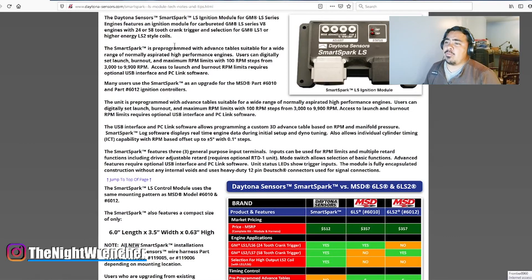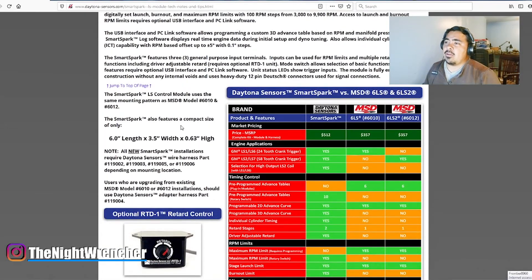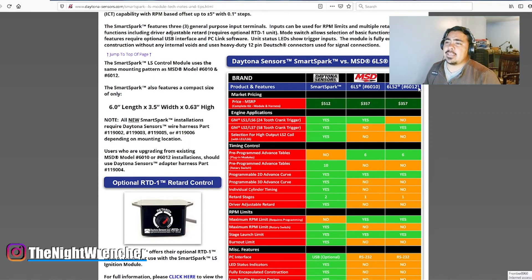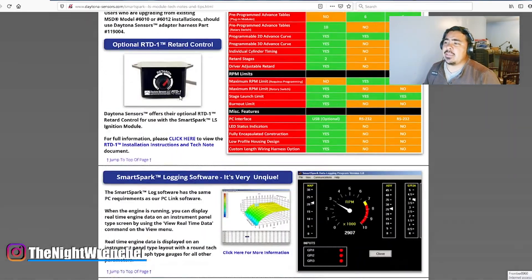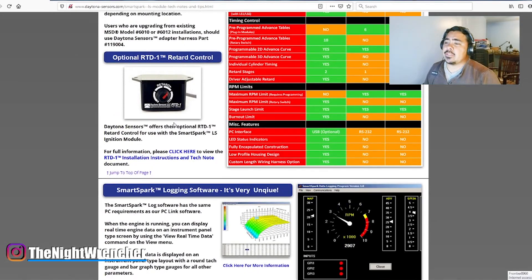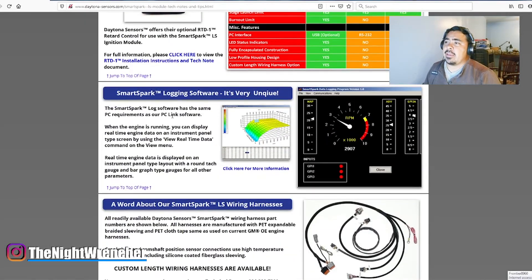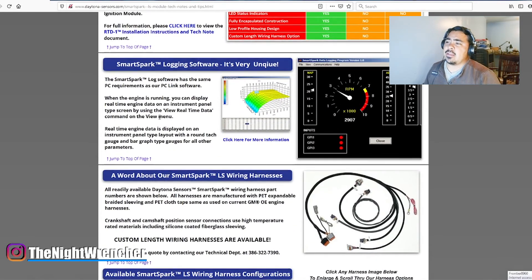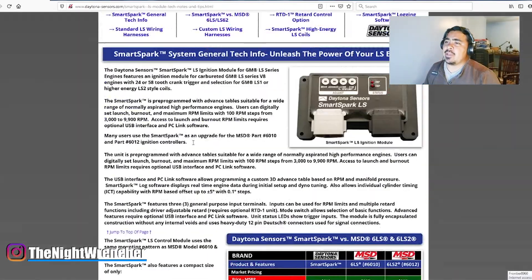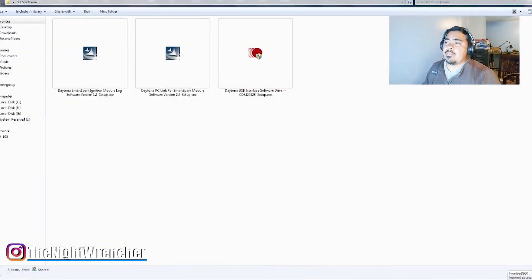All the features it can do, a quick comparison of the 6010 and the 6012 offered by MSD, a couple different options that you can get, its new data logging software, and a couple other pieces. If you guys get the chance, go ahead and read that.